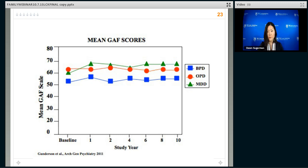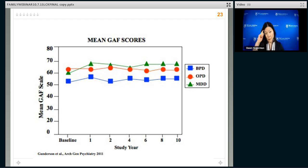The problem is that doesn't mean people function well. When you compare BPD to other personality disorders or major depression, people with BPD — even when they have symptomatic improvement — don't actually function that much better, and they function worse than other groups of psychiatric patients.